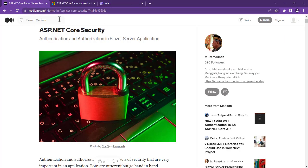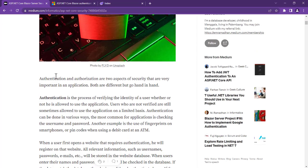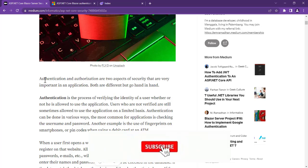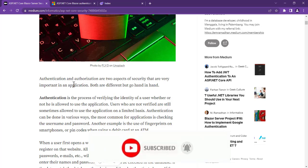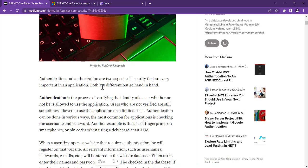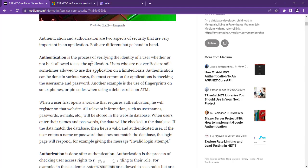Authentication and authorization are two aspects of security that are very important in an application. Both are different but go hand in hand. Authentication is a process of verifying the identity of a user — whether or not they are allowed to use the application. When you create your application, the first thing you want to do is set up an authentication system. This system allows the user to use the application, or it can prevent the user from using it. It's like a door.